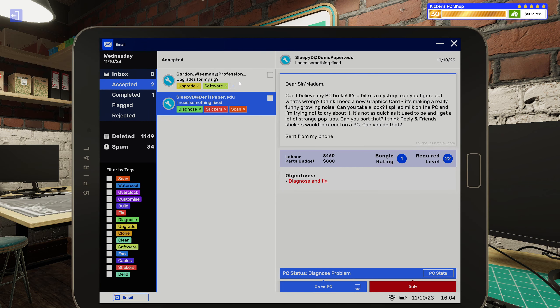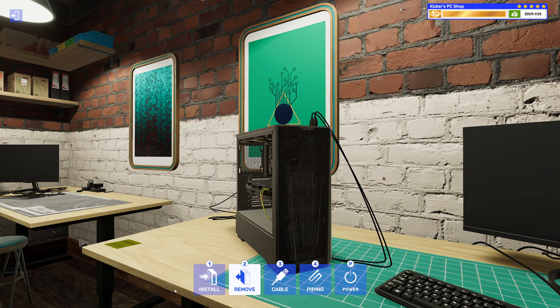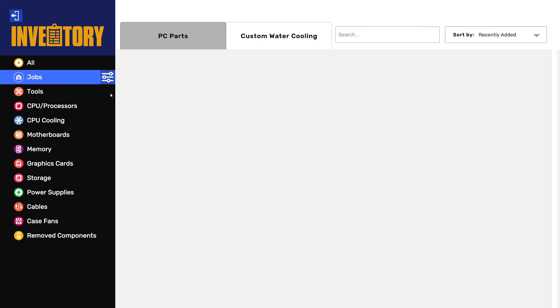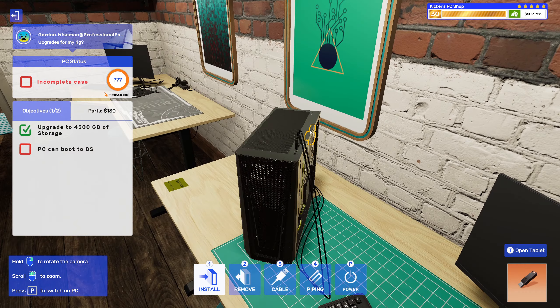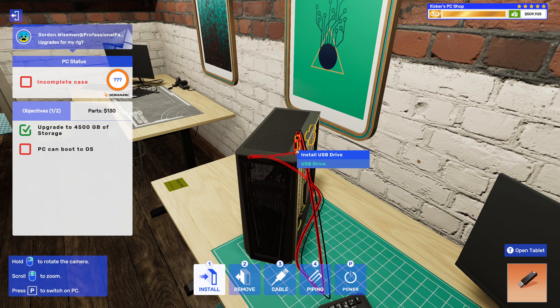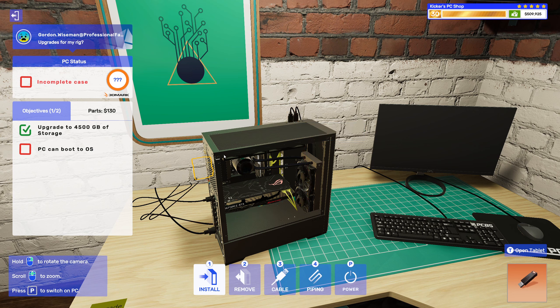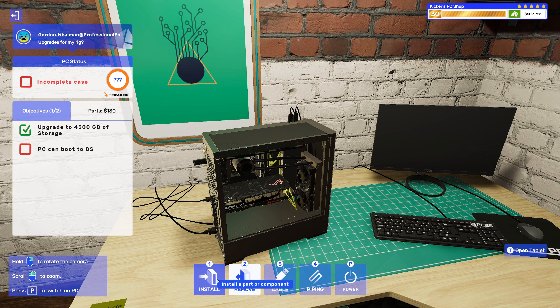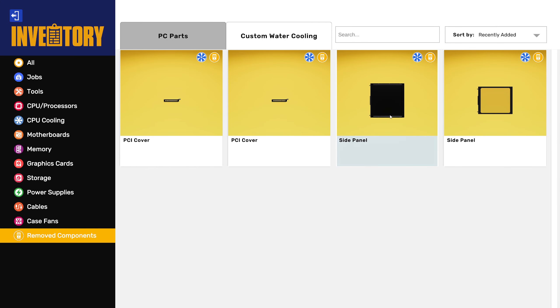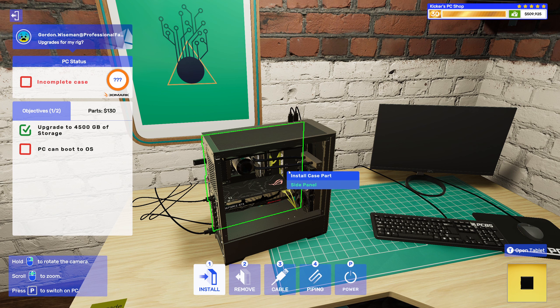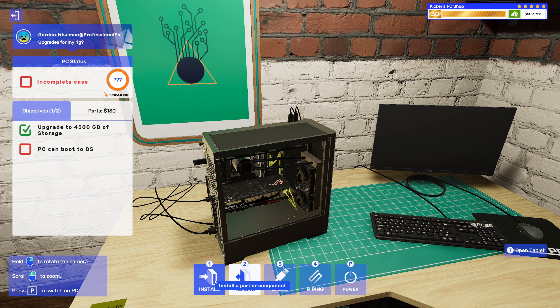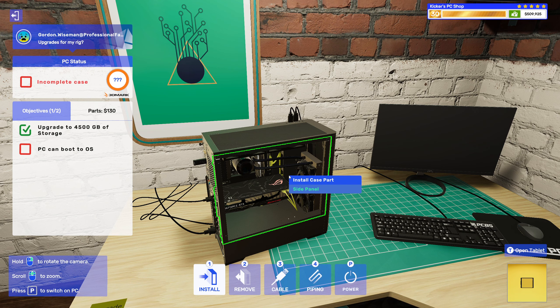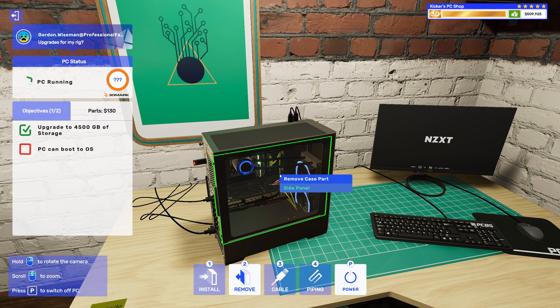Yeah cables fit in nicely, great. All right you also want me to do a scan. This is the person, you want me to install Mugshot. I'll just put these side panels back on. I guess we could power it on when we do that.